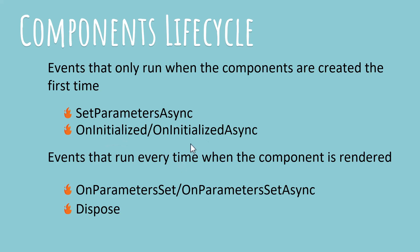Now, I always recommend using asynchronous code whenever you can because it lets your application run faster because methods and events do not force your application to wait while they're executed and they load up the data they need. Remember, if you use the asynchronous version of this event, you should not use the synchronous version too. So only use one of these, either the async version or the synchronous version.